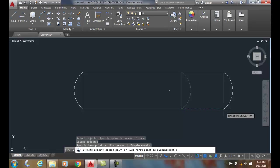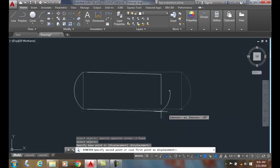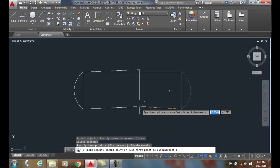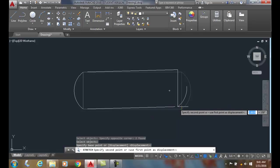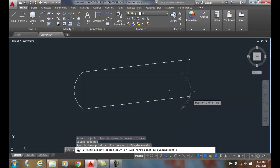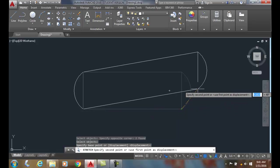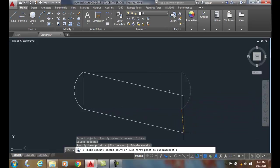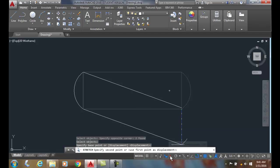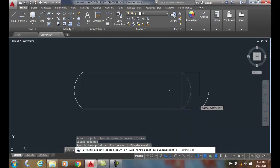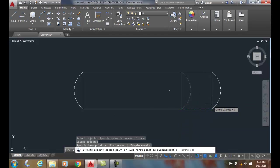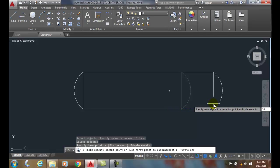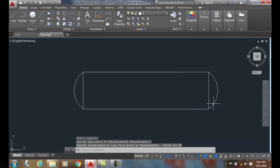I can either make it bigger or I can make it smaller. I could go on a tilt if I want. I'm going to turn on my ortho and stretch it out. I can do it dynamically or I can key in a value such as 10, and I stretched it out 10 units to the right.